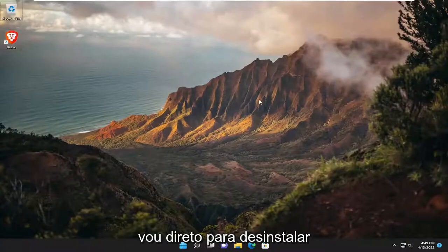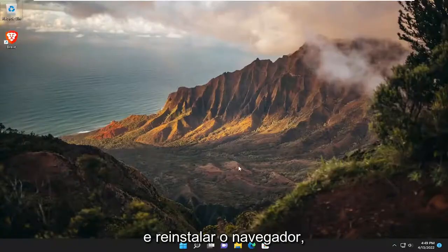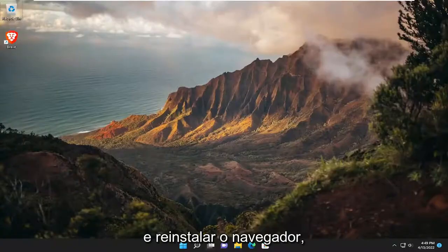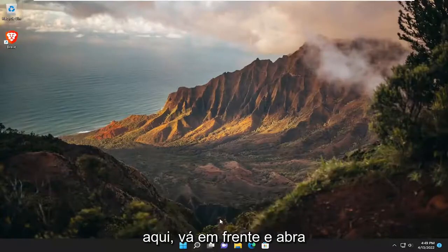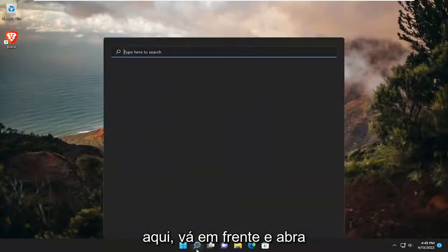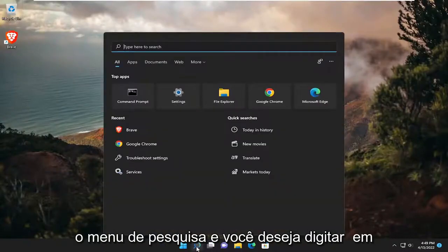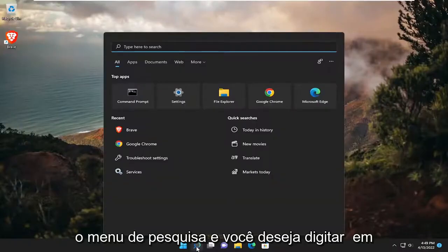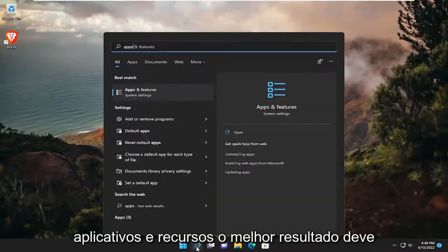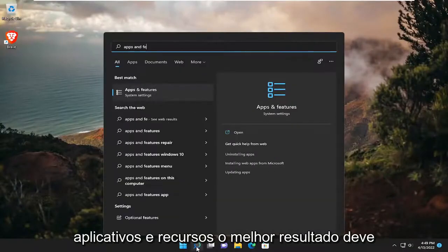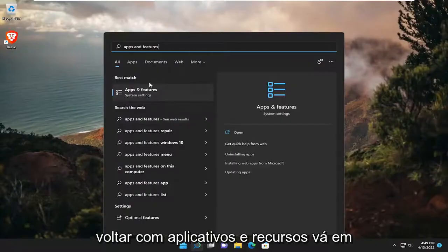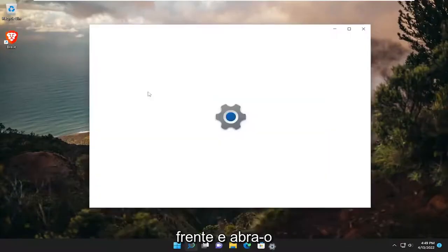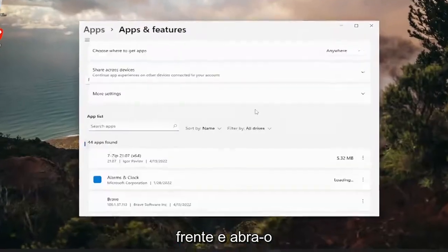So I'm going to just go right to uninstalling and then reinstalling the browser, which is usually going to be the easiest solution here. So just go ahead and open up the search menu. And you want to type in apps and features. Best result, check them back with apps and features. Go ahead and open that up.